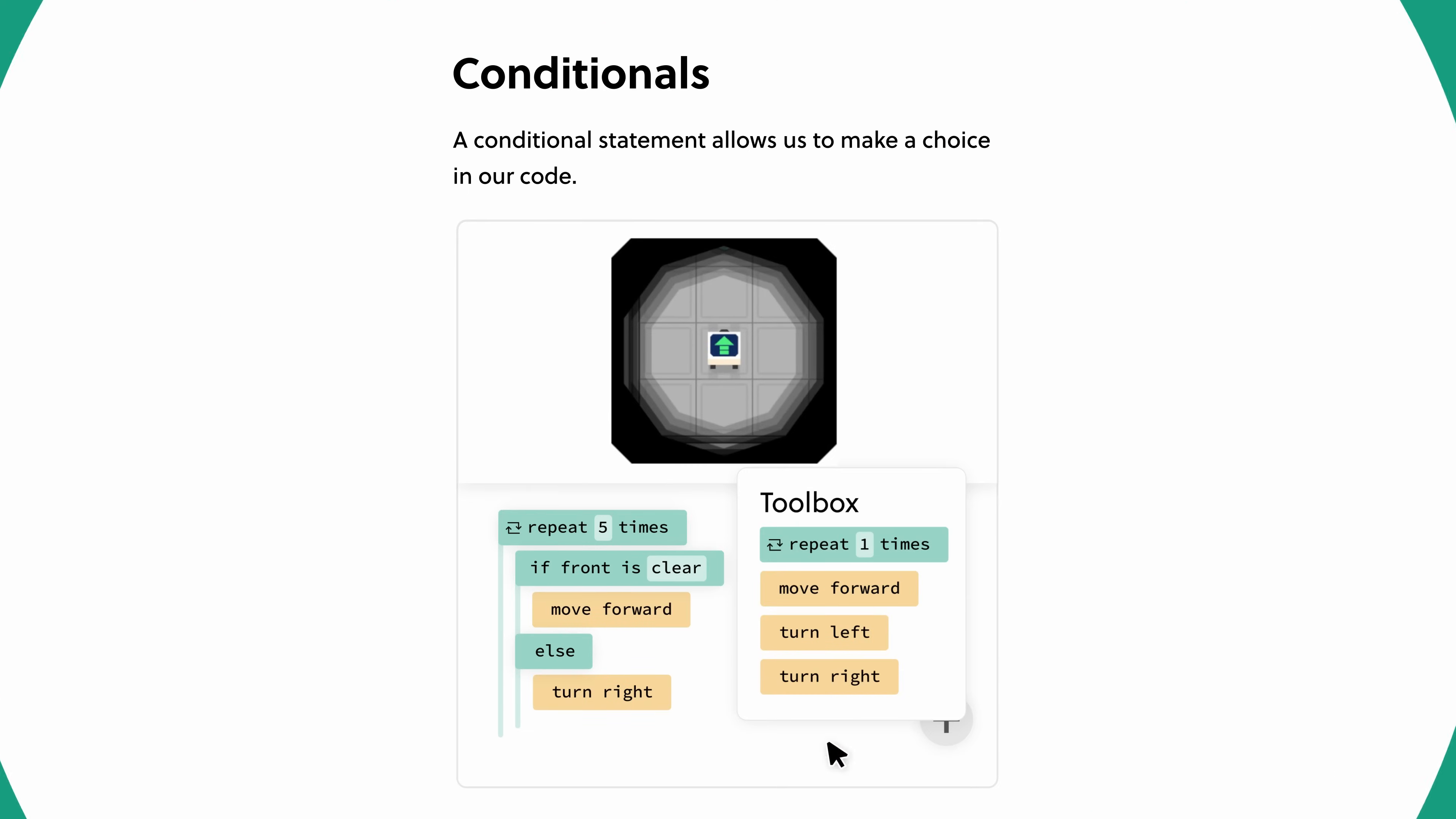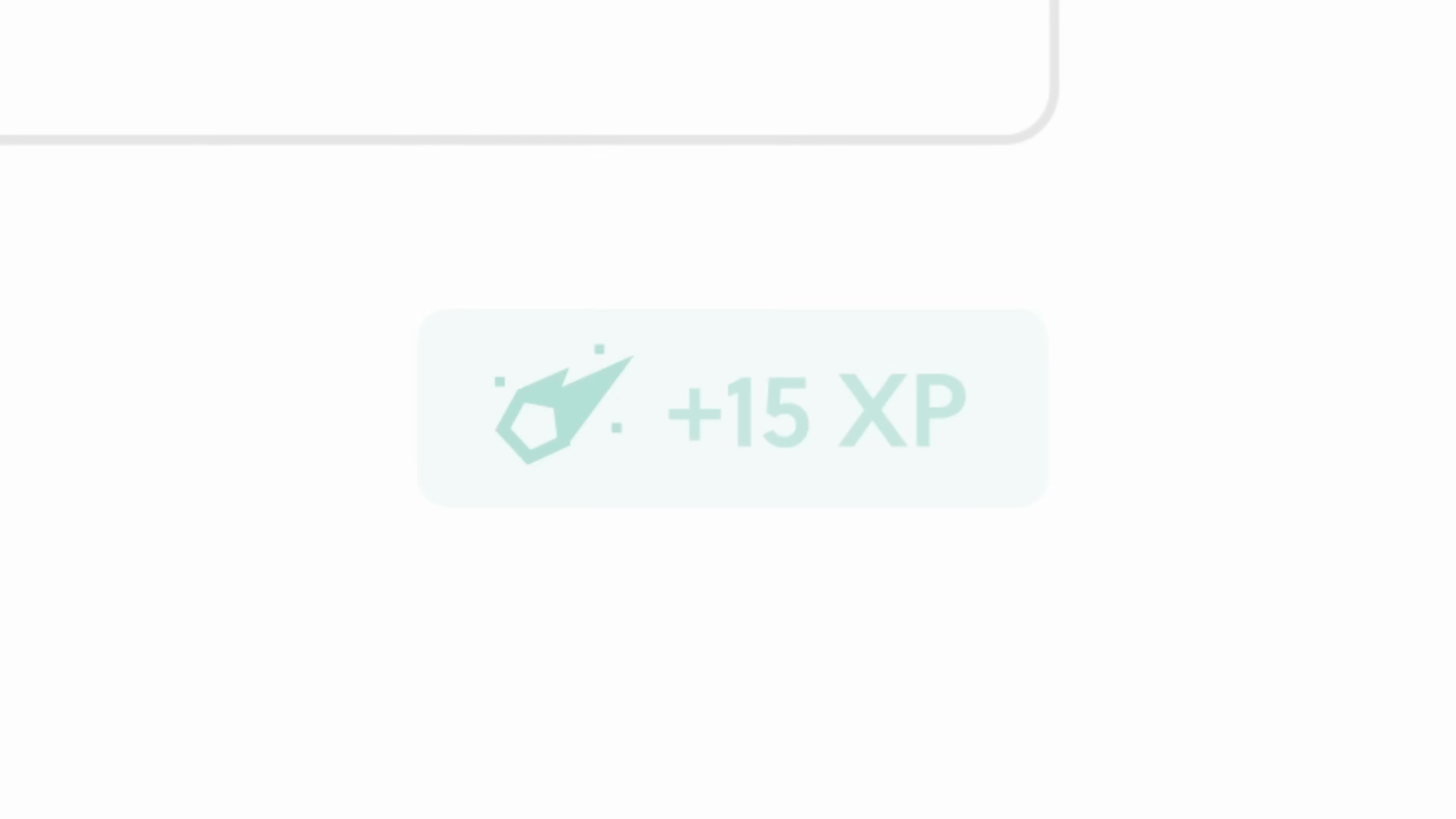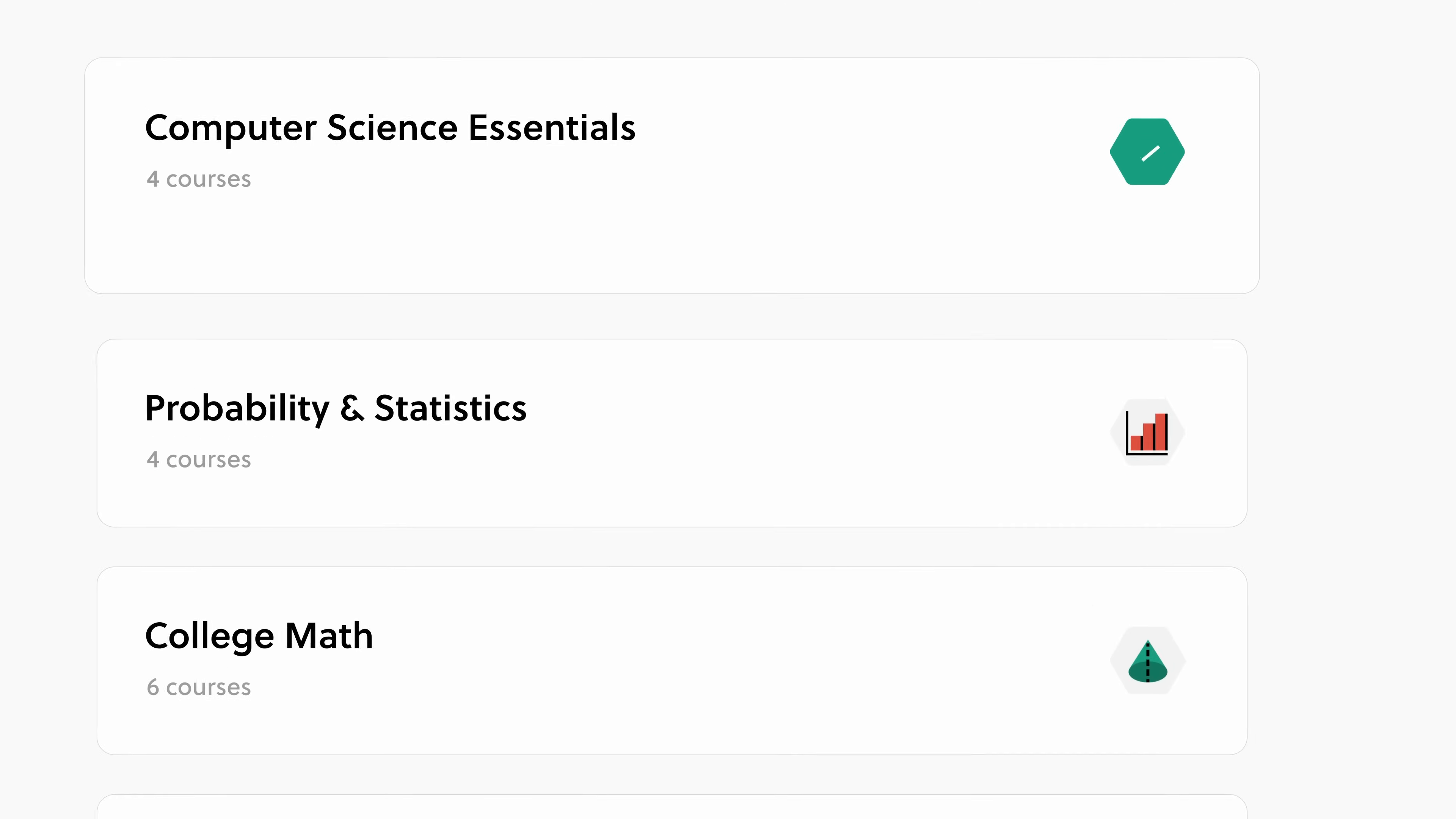This course teaches the fundamentals of programming, such as loops, algorithms, conditionals, and arrays, and does so in an environment without needing to write any code. After completing this course, it was then much easier to jump into some actual Python code in order to solve some real world problems.